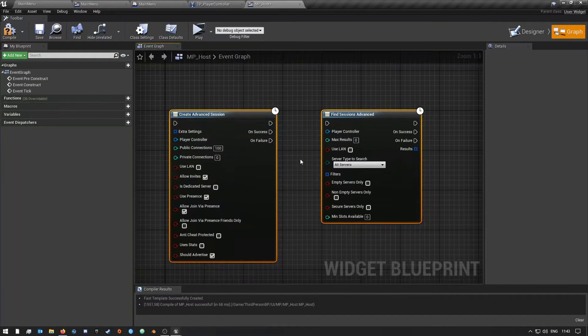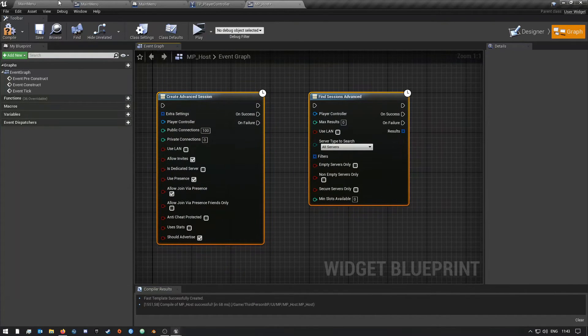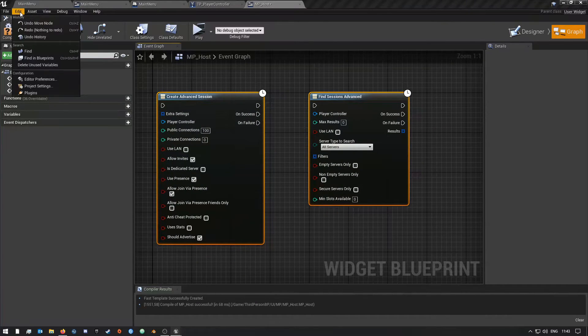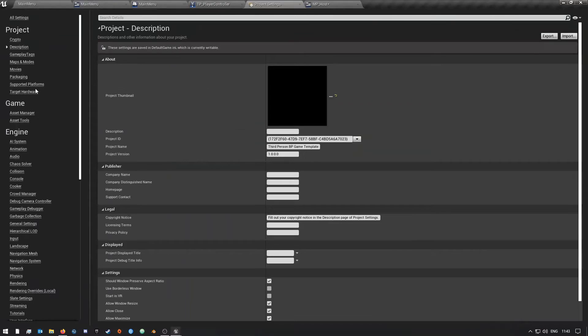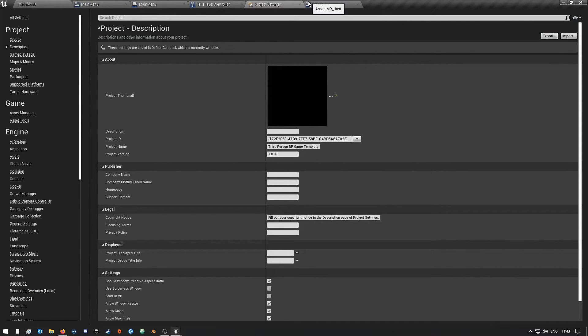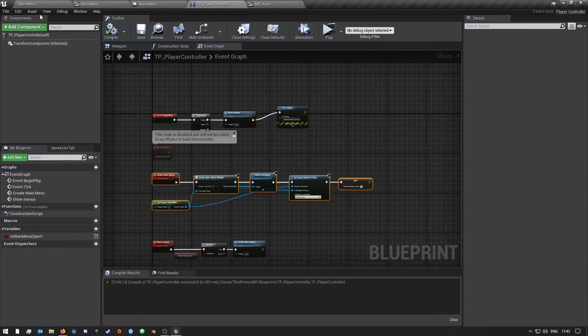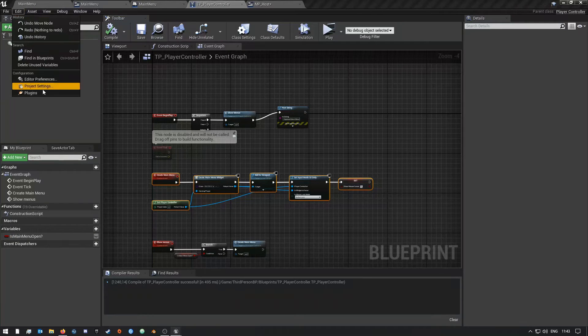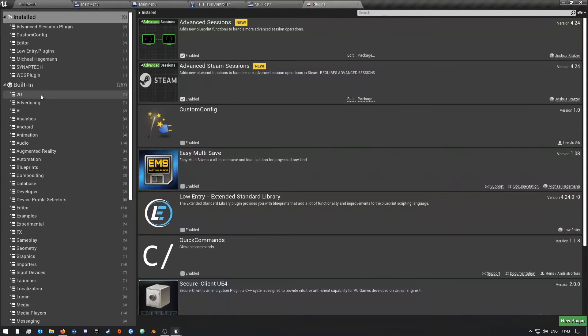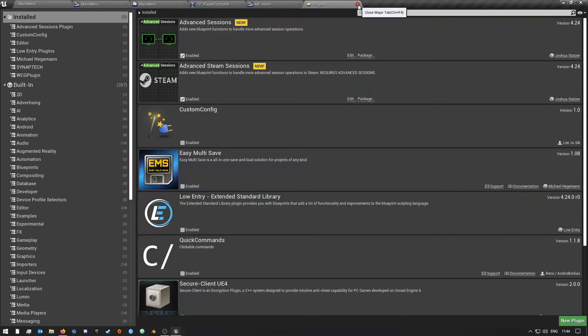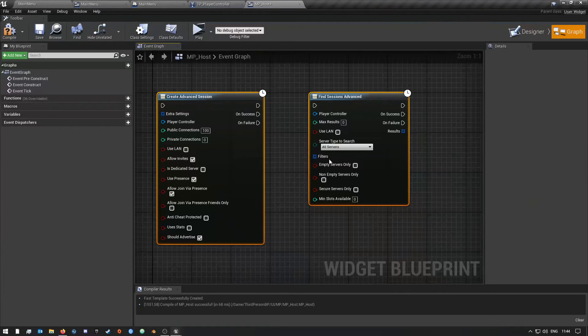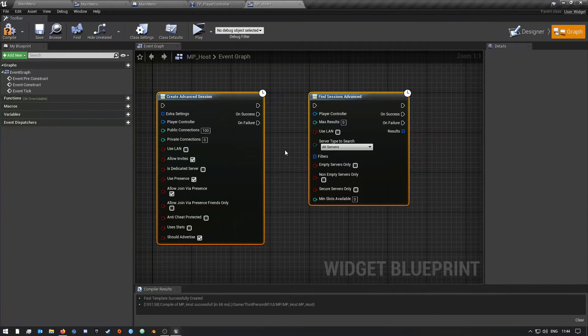If you go to Edit, Plugins—not Project Settings, my bad—so Edit, Plugins, you should see these two up here. So that means it is all good to go and the plugins are loaded.